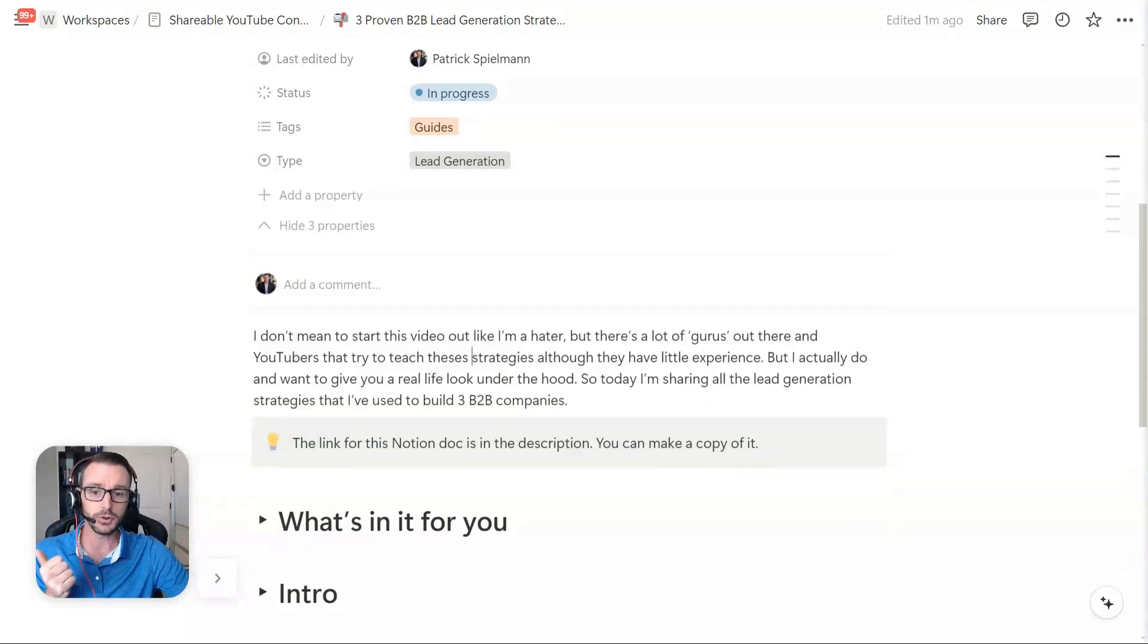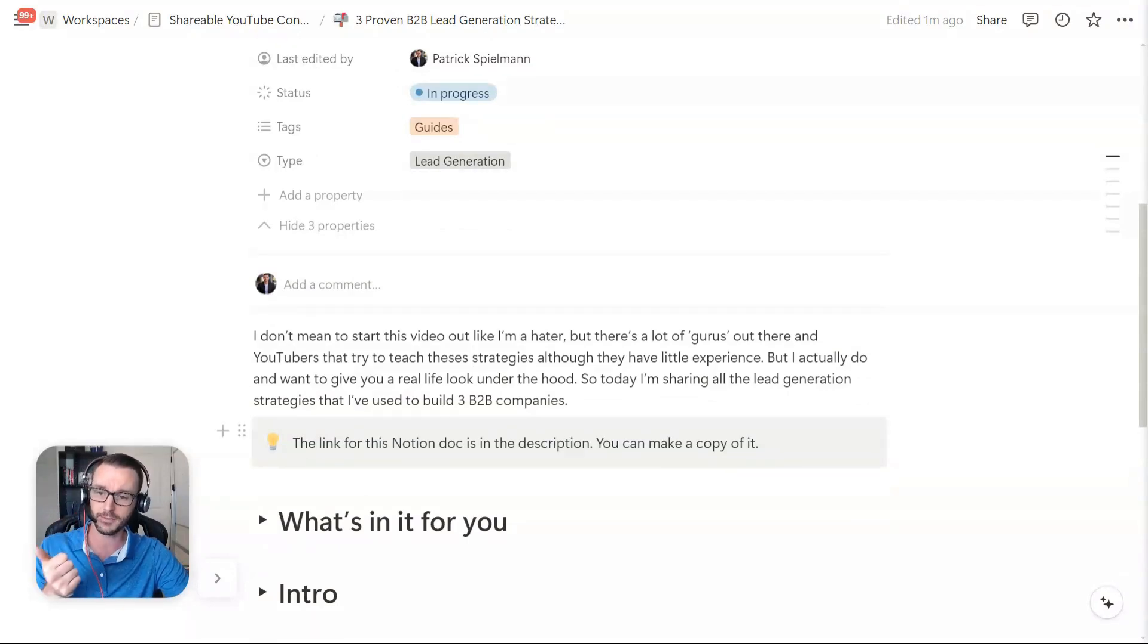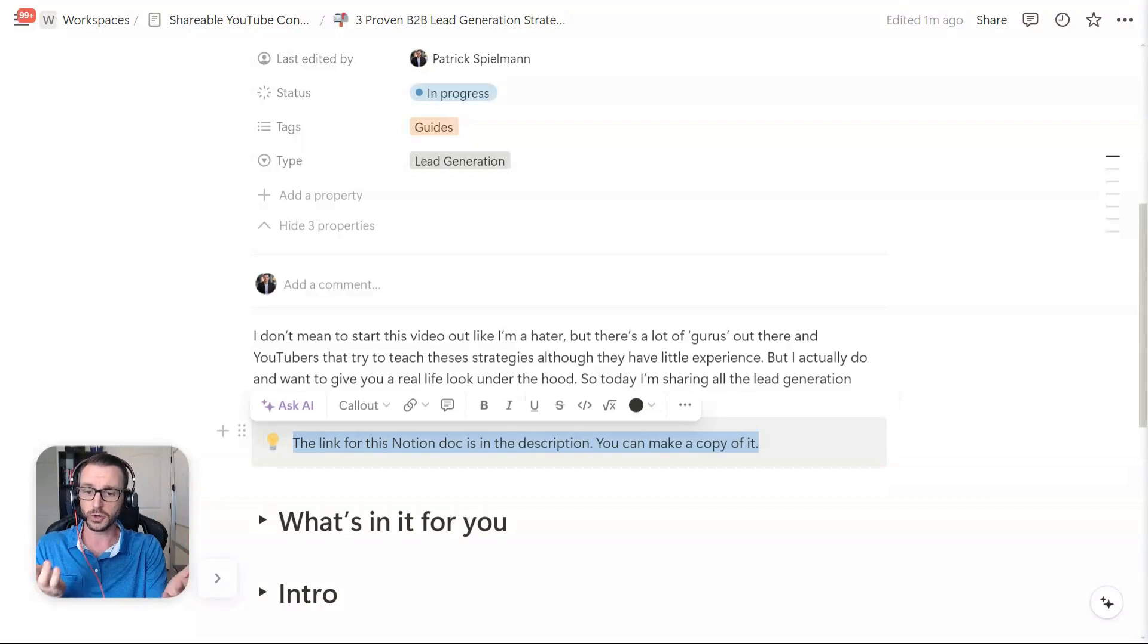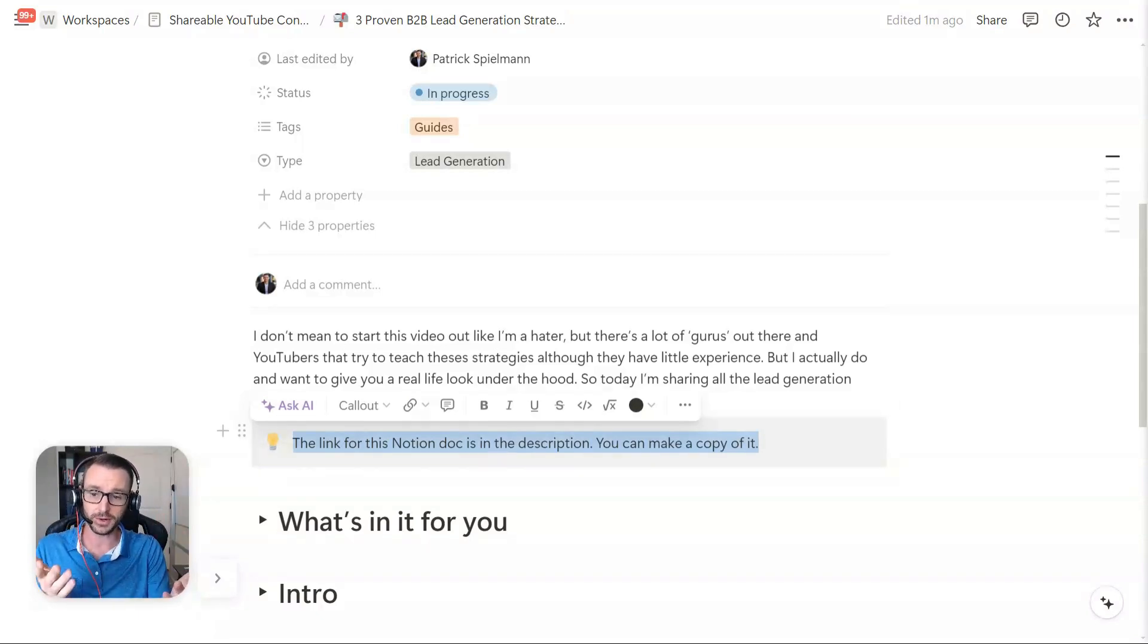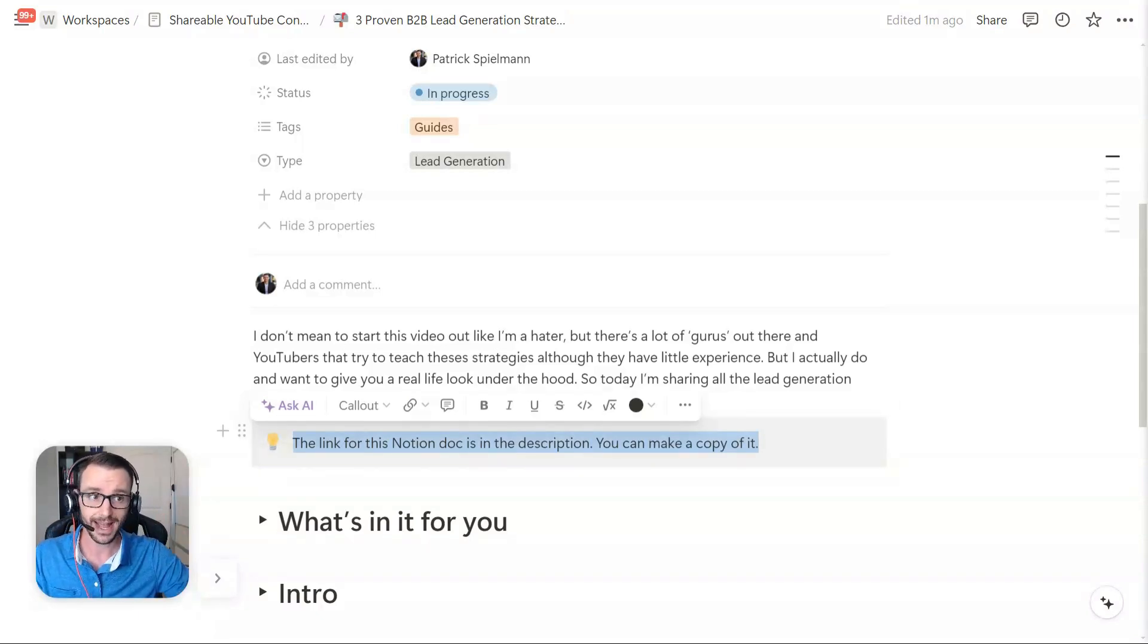If you're new to the channel and you're not familiar with how I do some of these little presentations, this is a Notion doc. The link is in the description of the video so you can actually take it and make a copy.